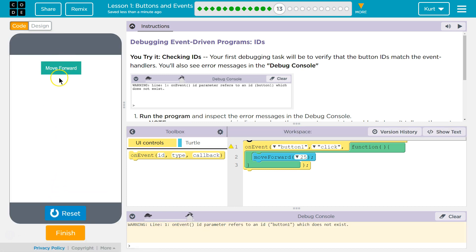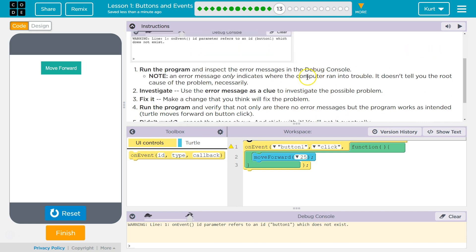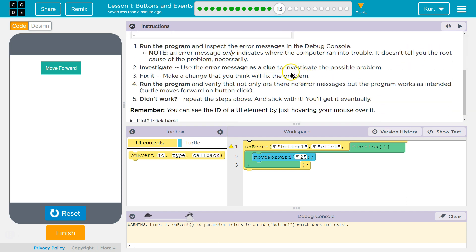But there's some error. You'll see error messages. Run the program and inspect the error message and debug. Note, an error message only indicates where the computer ran into trouble. It doesn't tell you the root cause necessarily.